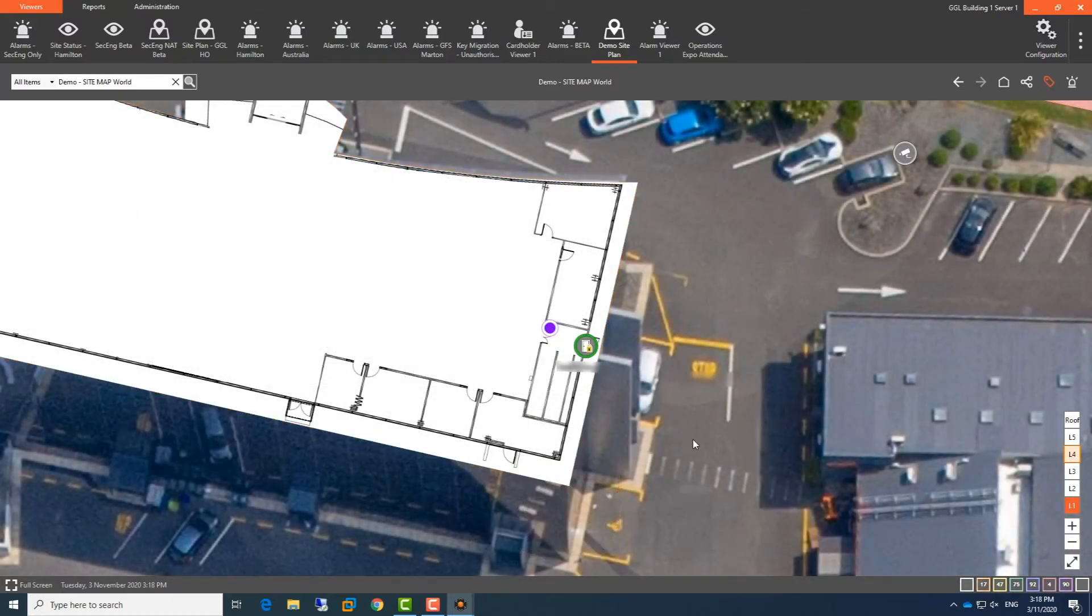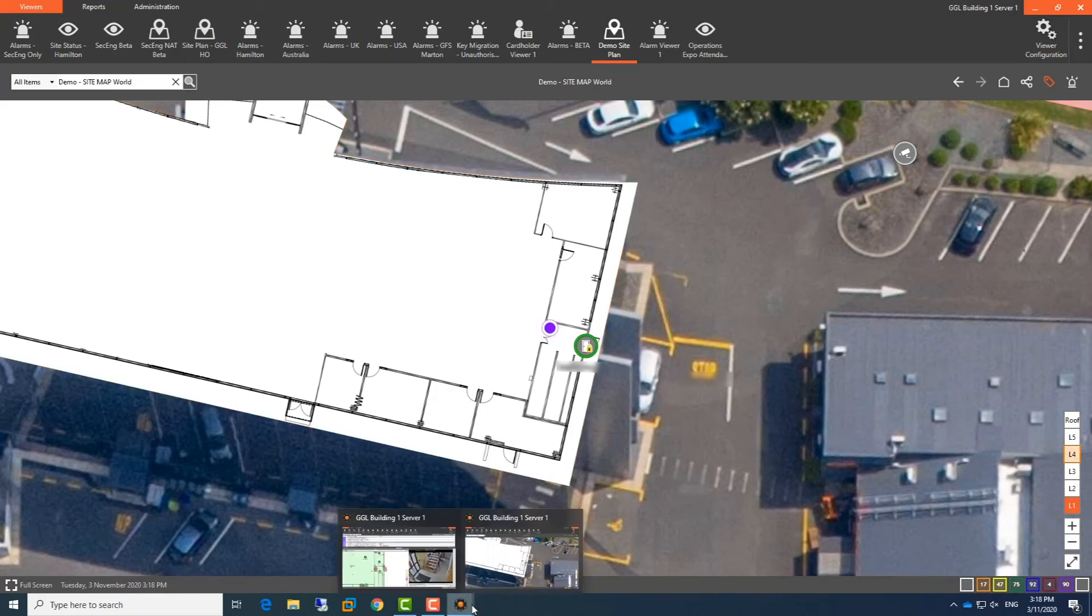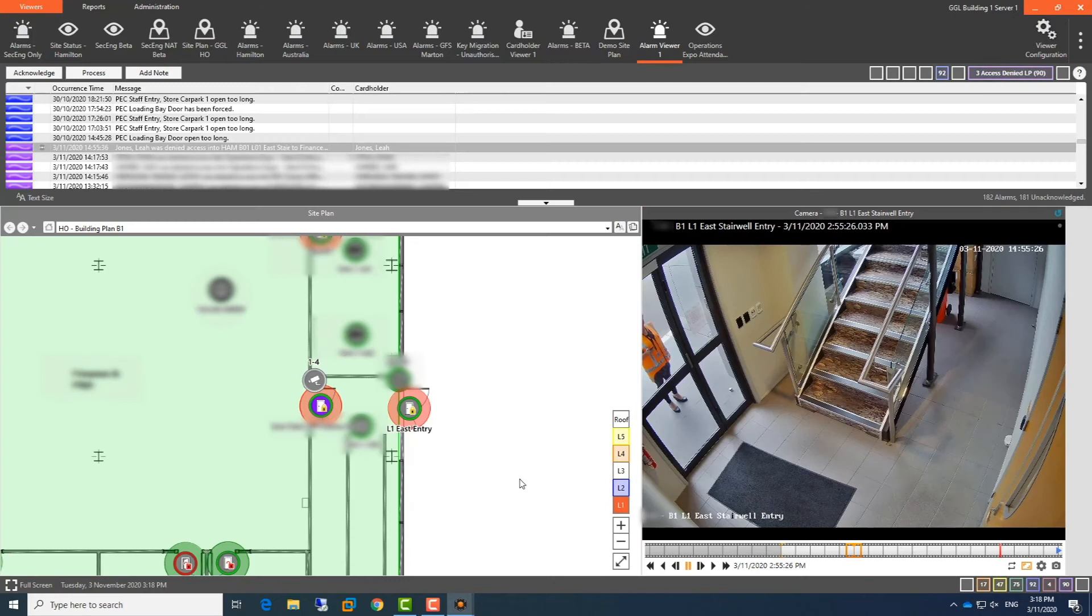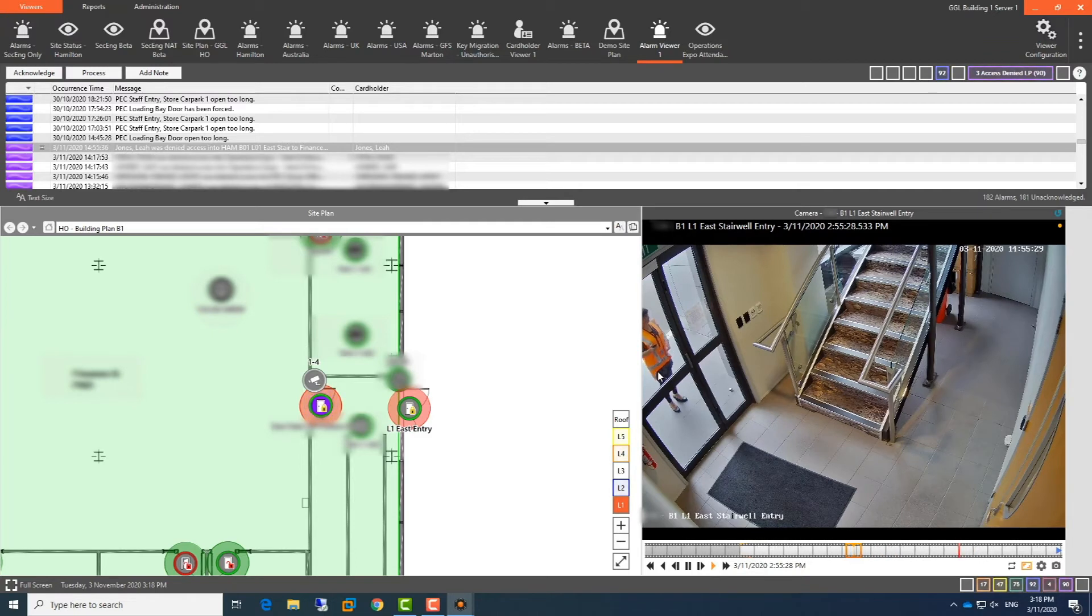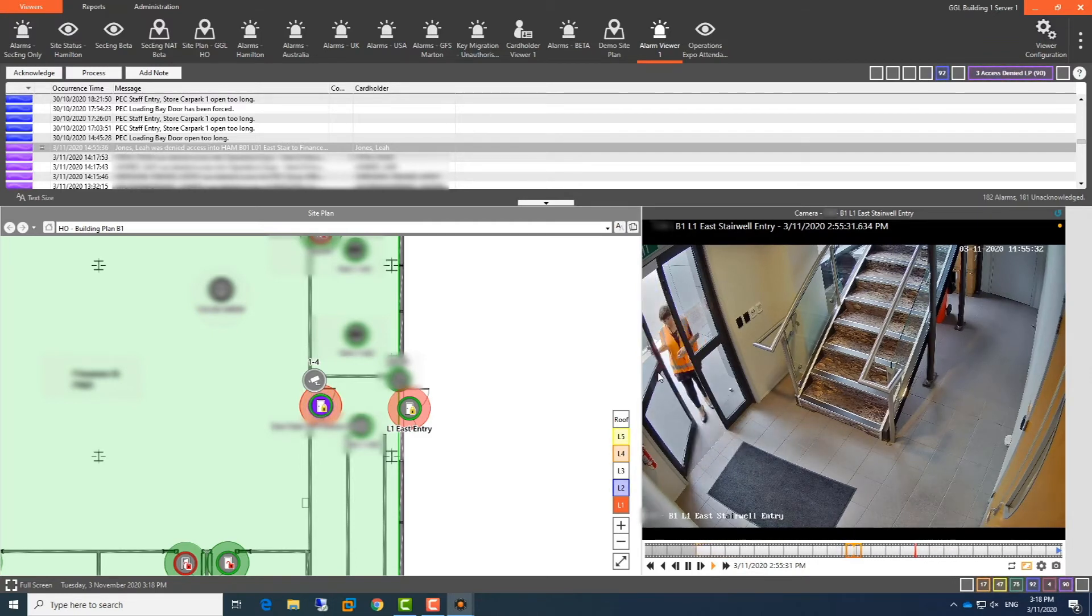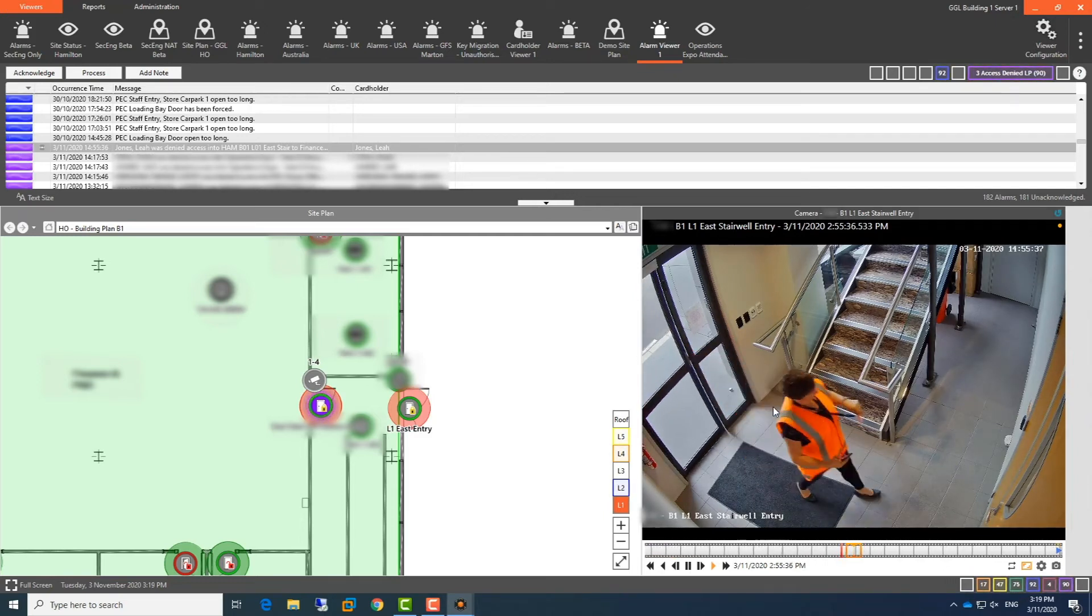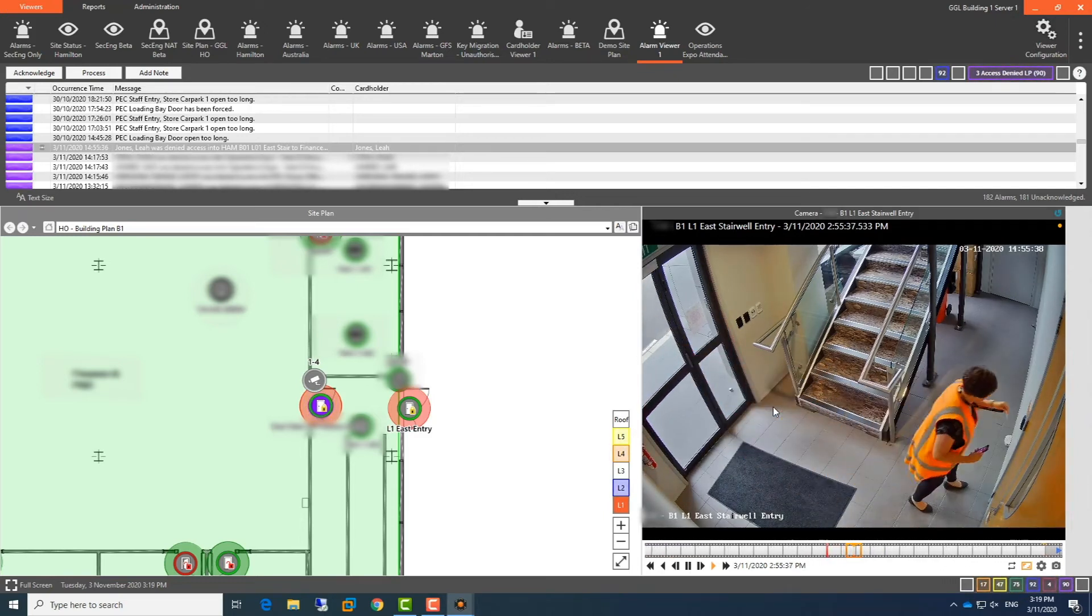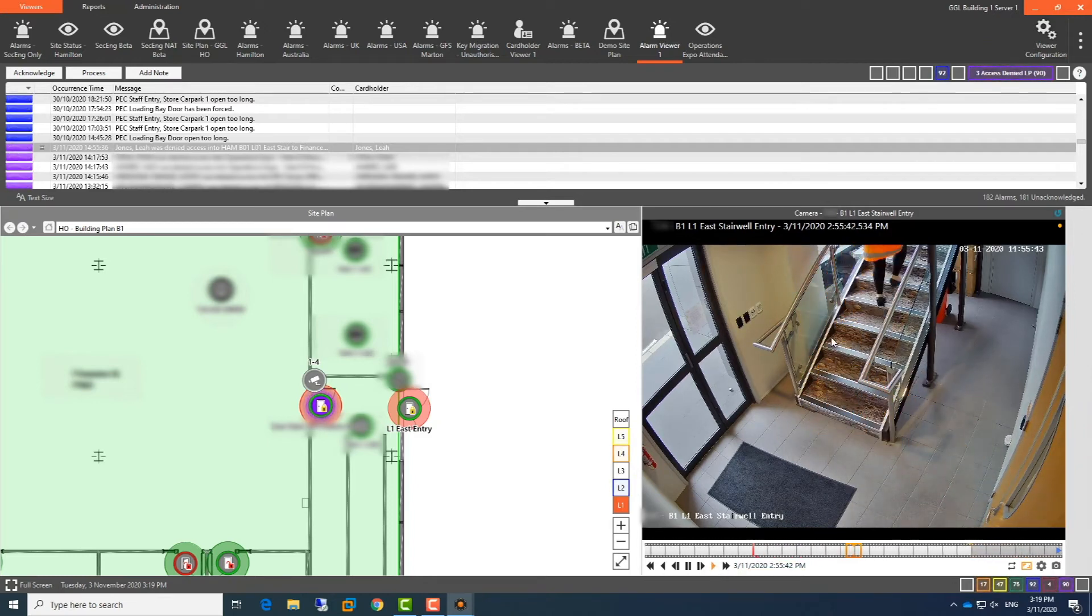So the other way that we have it integrated is the guards can actually use a playback feature on our alarm stack so that they can go to the alarms. Like what we've got here is access denied by Leah Jones. She's tried to access through the door and then we've got a playback video of it to see what was going on. So we can see that she was okay to get through the first door but as she tried to get through the second door, she was denied access. And then we can keep playing this back over and over. And it's been very helpful for the way that we do things.